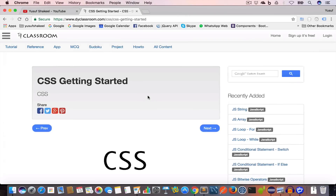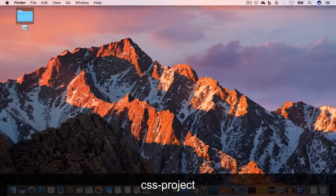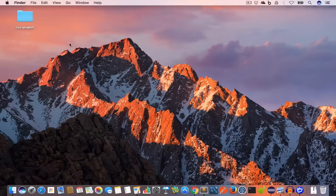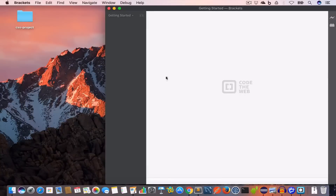Hello guys, welcome back. I am Yusuf Shaqeel and you are watching CSS tutorial series. In this video we are going to learn different ways to use CSS in our project. We'll create a new project folder on our desktop and name it CSS-project. To write CSS and HTML you can use text editors like Sublime Text, Notepad++, Brackets.io, Atom, etc., or you can use an IDE like NetBeans or Eclipse. In this tutorial series I'll be using Brackets.